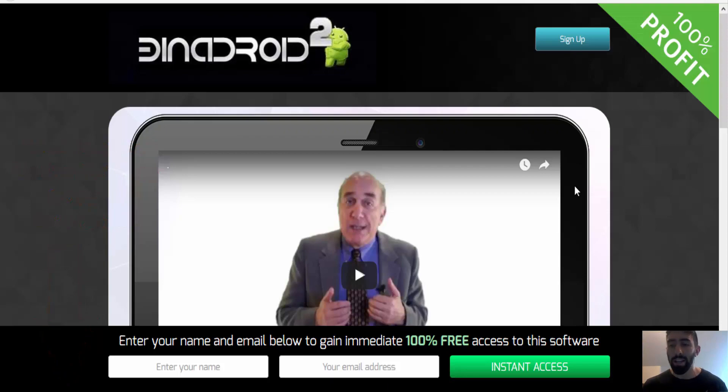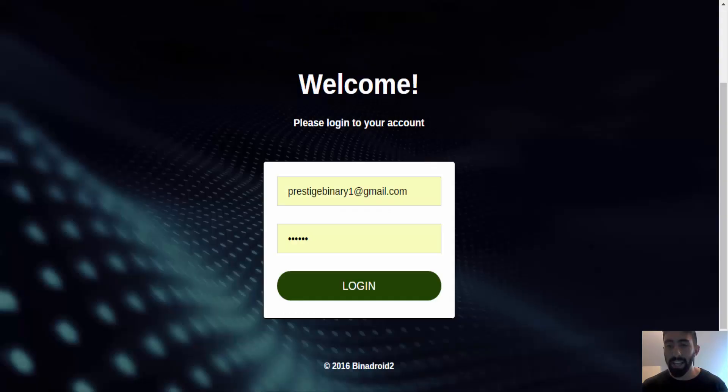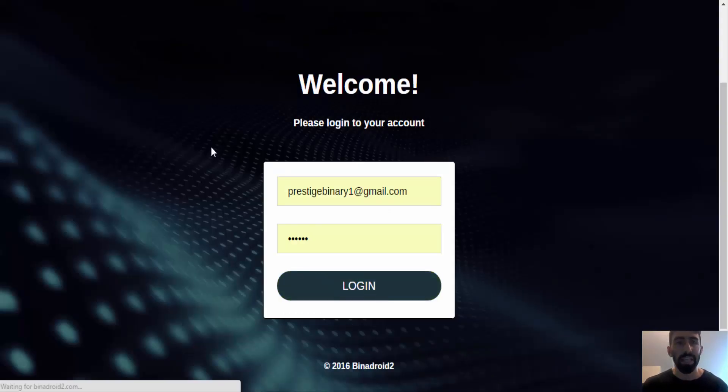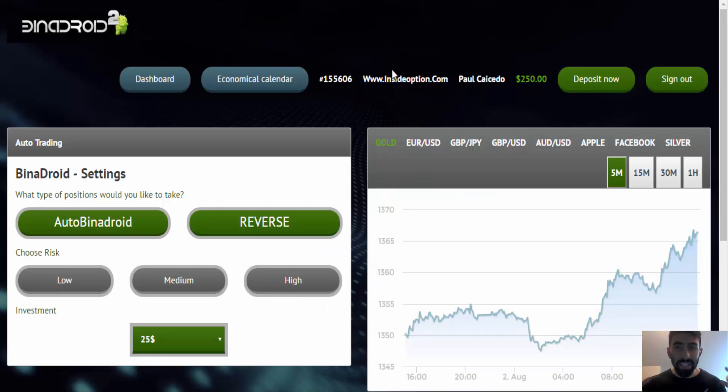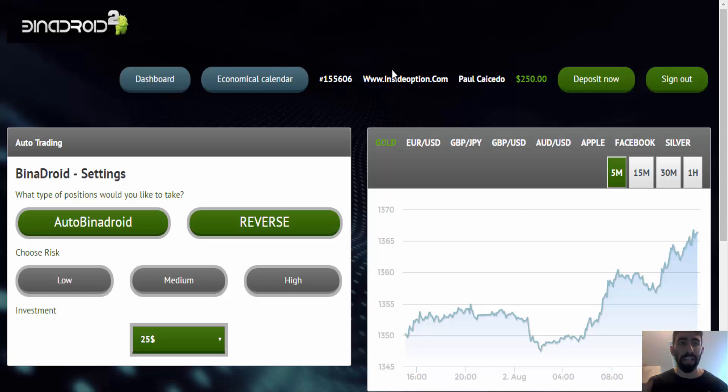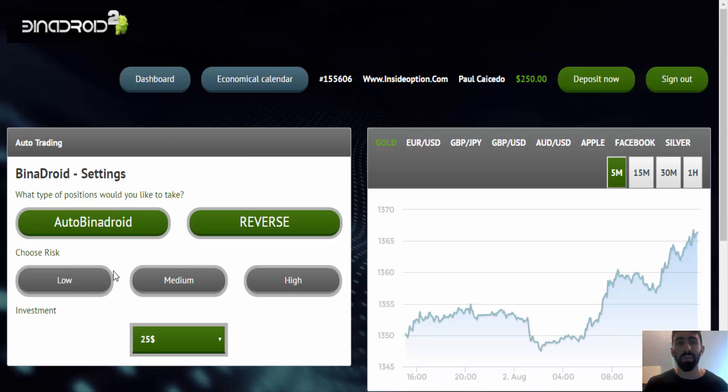So without further ado, let's log in and let's discuss some of the important facts that you need to know. So this is the main back office, this is what you're going to have access to when signing up with Binadroid 2. Right here on the left hand side, this is where you actually activate the software and the Binadroid auto trading capabilities.